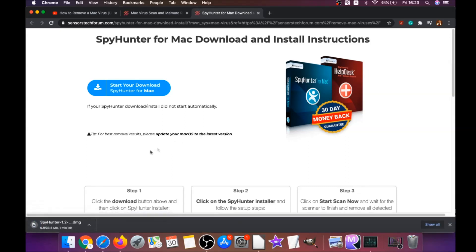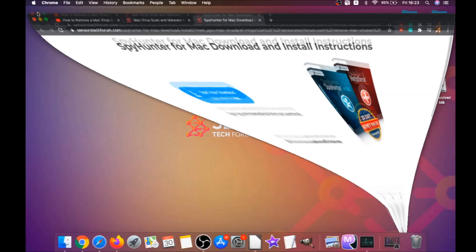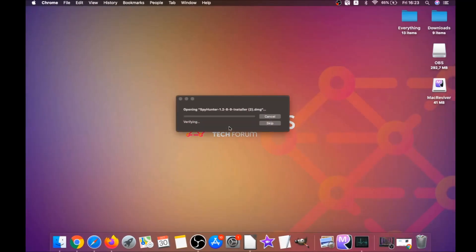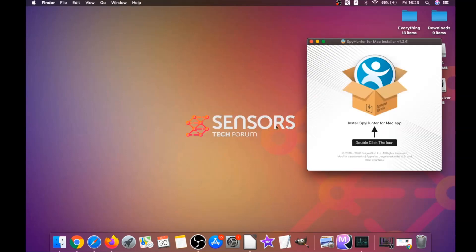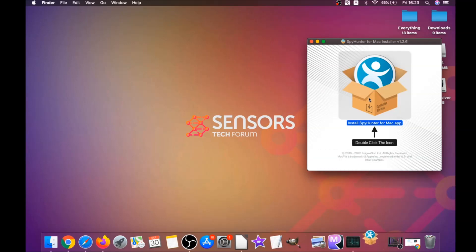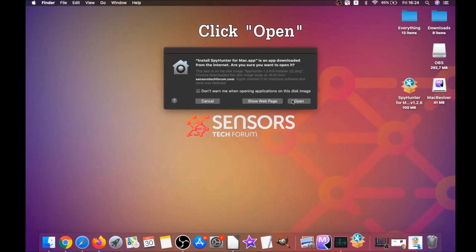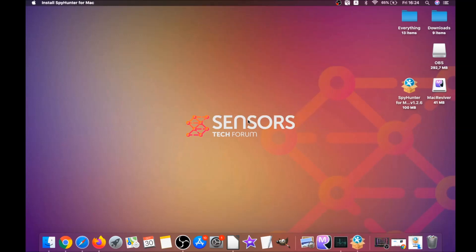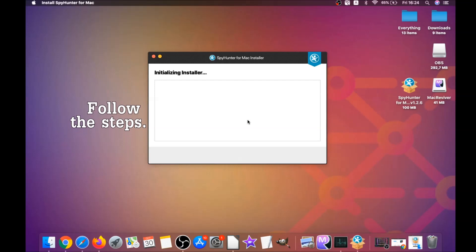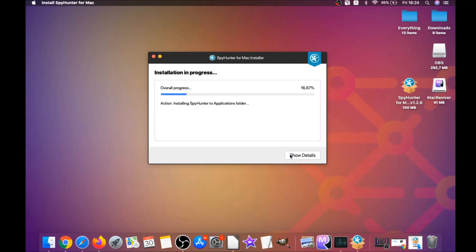The download should begin automatically. When the download is finished, open the installer and it will open a pop-up window. Double-click on the icon to run the installer. When it runs, click on Open, then follow the steps: click Continue, then click 'I accept and consent', then Install. That's it — easy as that.